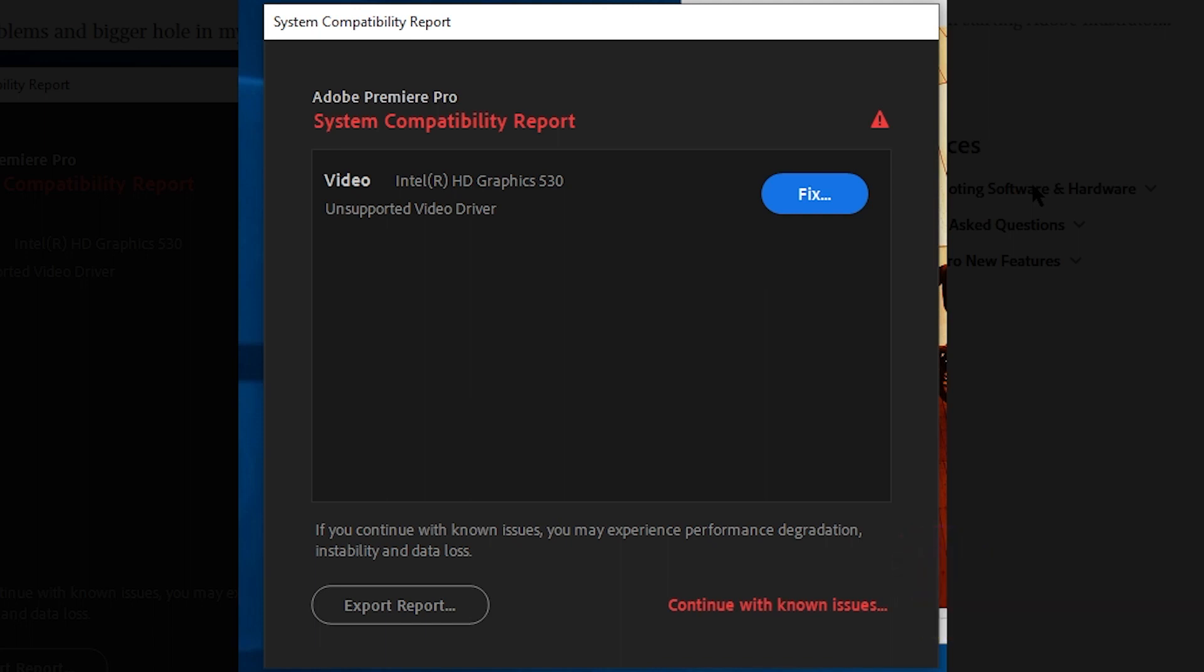This is the error you face when you have either a built-in graphics card or your dedicated GPU or graphics card is not compatible with Adobe Premiere. You will see this kind of dialog box on your screen before Premiere Pro opens up, and it will say Adobe Premiere Pro System Compatibility Report and show your graphics card, then say unsupported video driver.